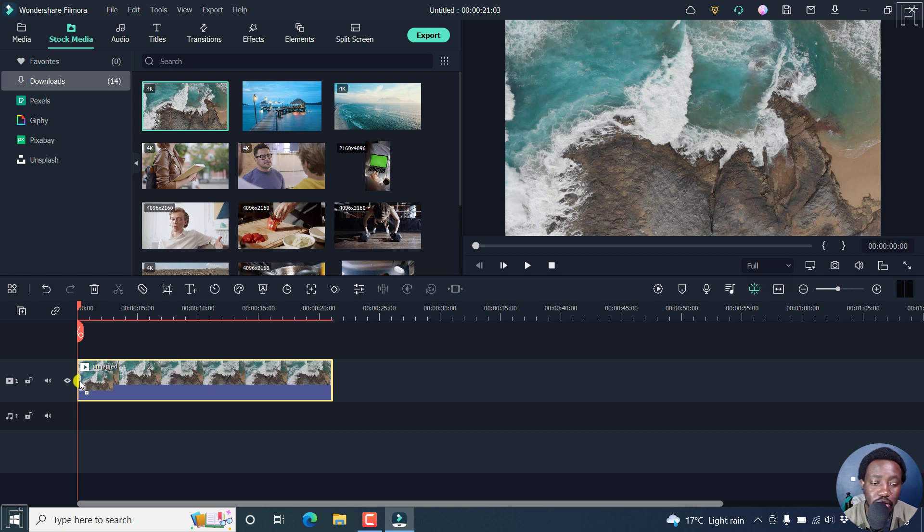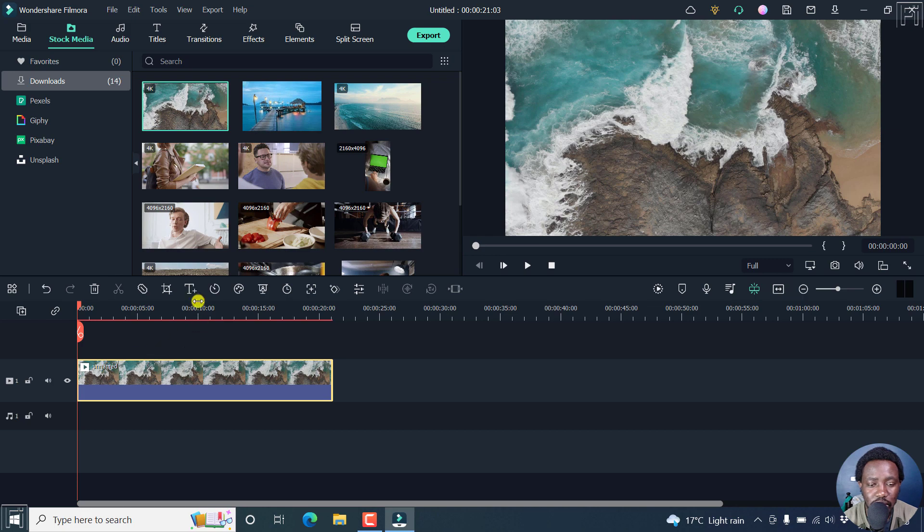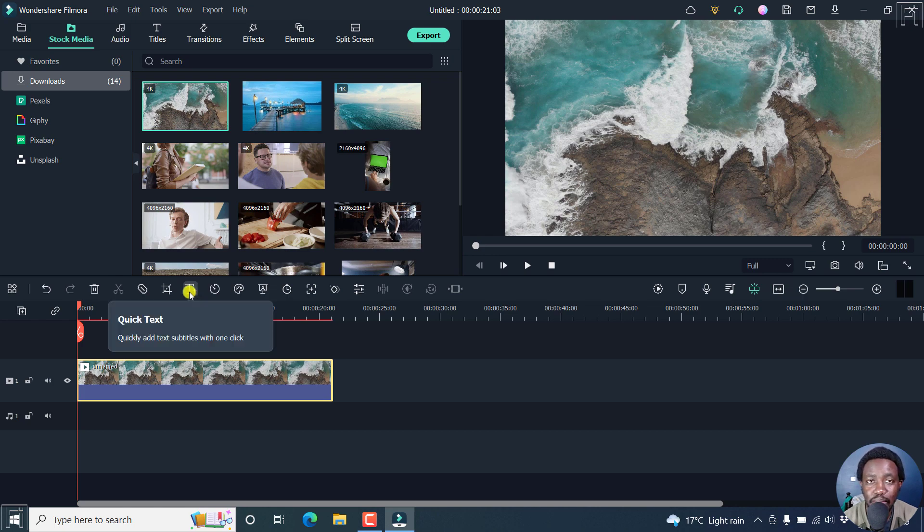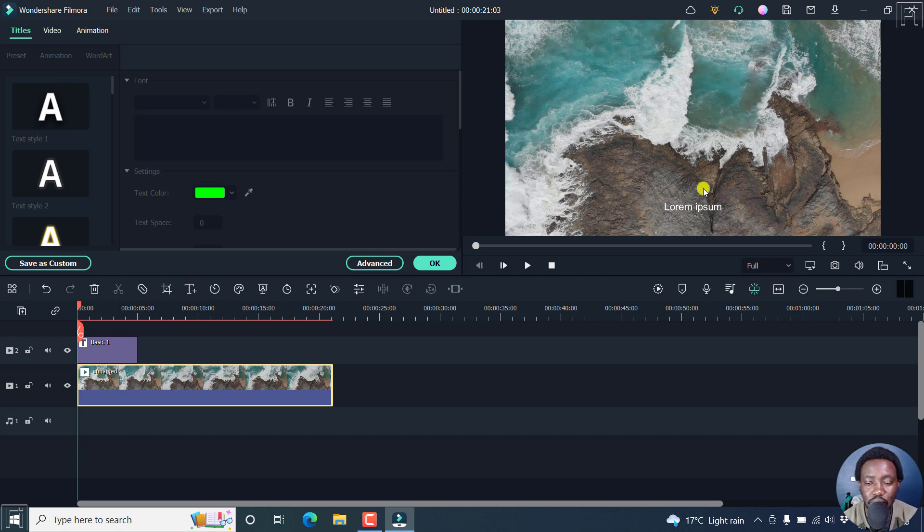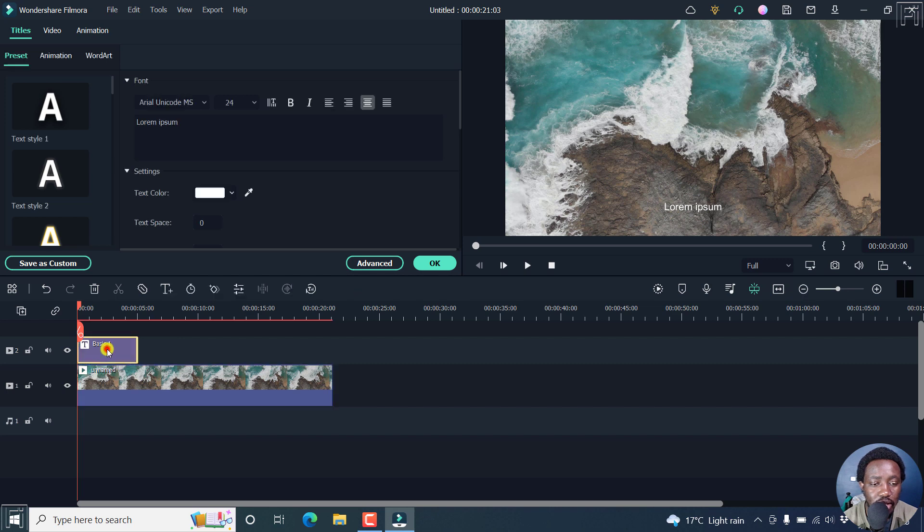In this version, all you need to do to add quick text to your video is just click on this button, the quick text button. Once you do that, it gives you the default text as lorem ipsum. And then if you click on it, you'll be able to see the different options available.